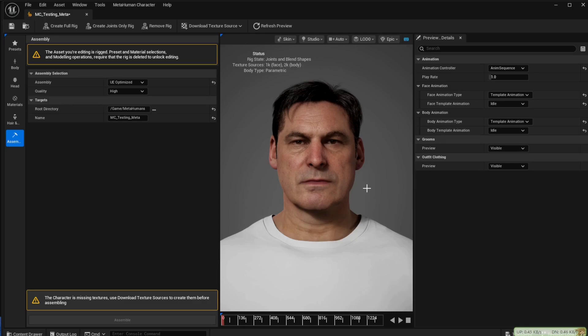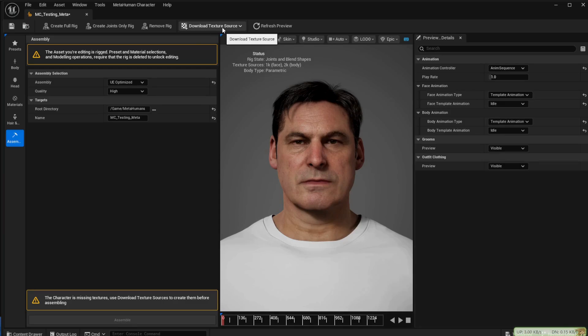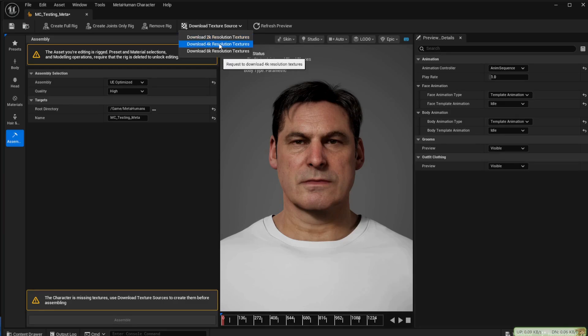This is where you would come in if you downloaded a pre-made model from the fab store. At this point you did not have a model you could use in either Unreal or AGLS. To get that first we have to download the textures required. Click on download texture source on the top of the page and select 4K.